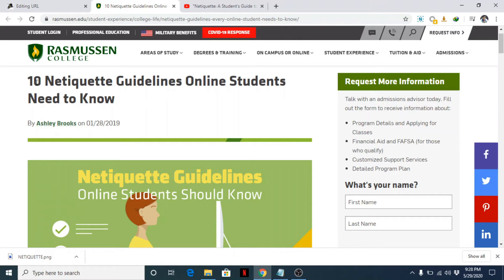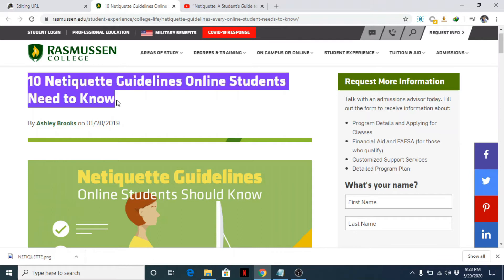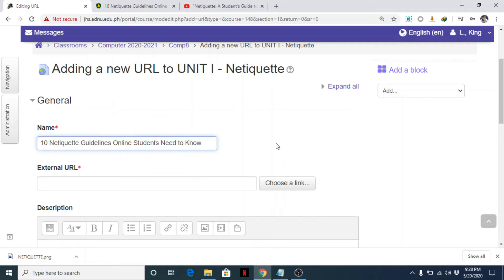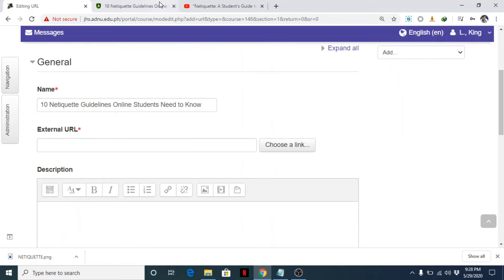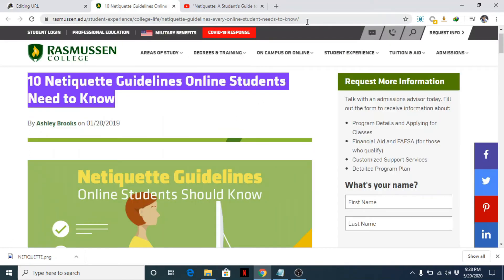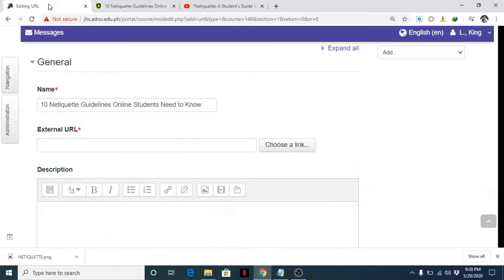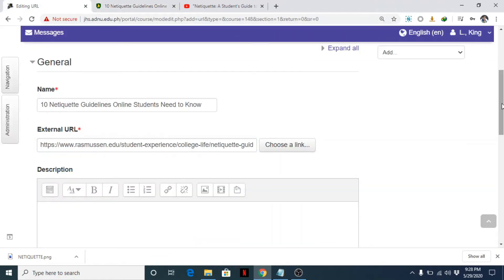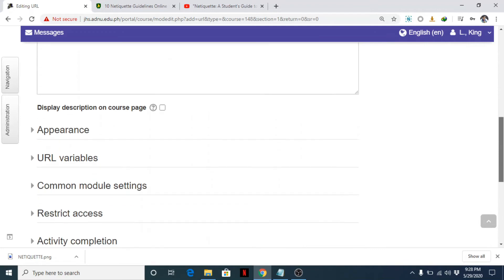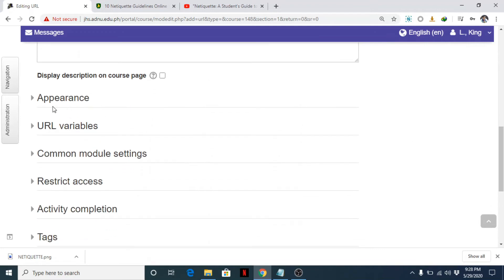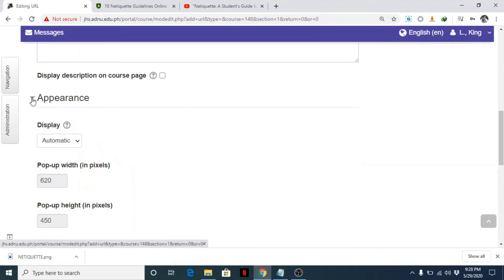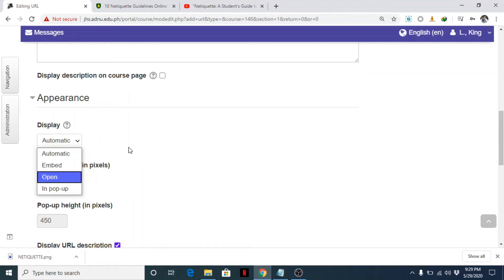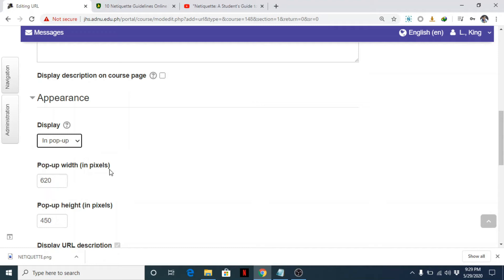So I can simply copy this, then paste, and then copy the URL and paste it here. Then for appearance, you can change the appearance to automatic, embed, open, or in a pop-up. So to be safe, I always choose in pop-up.